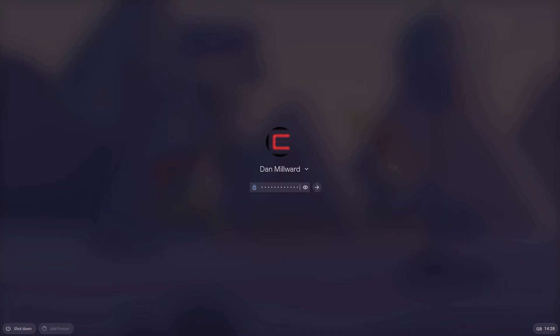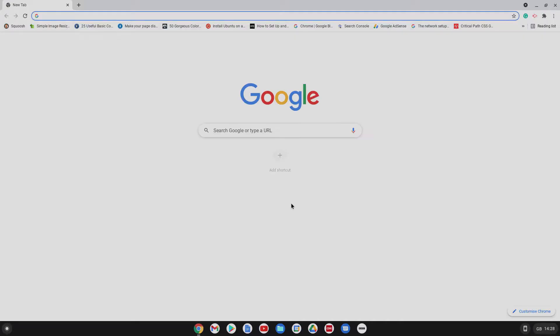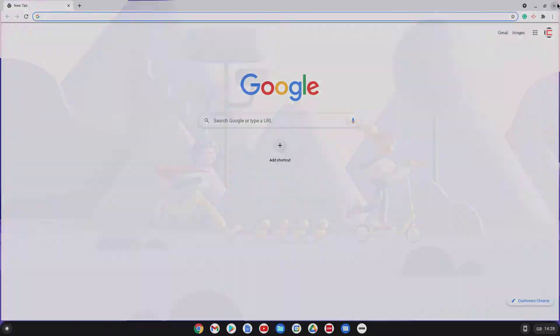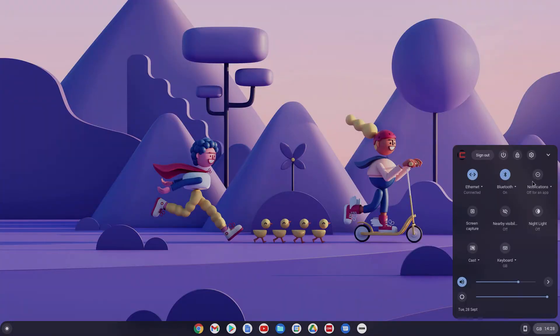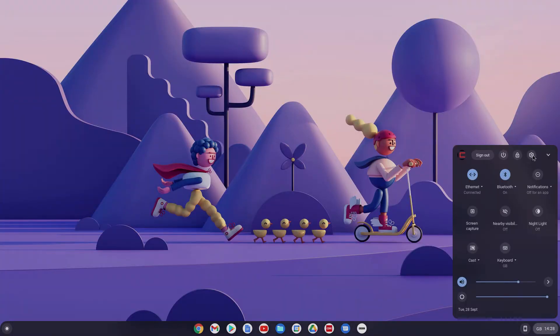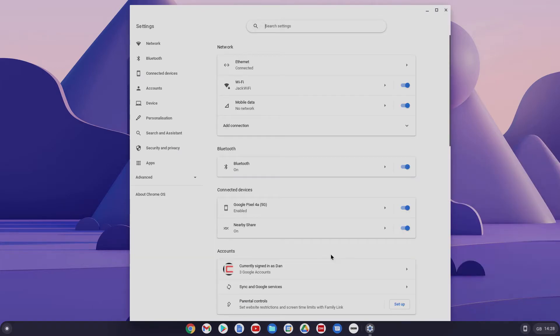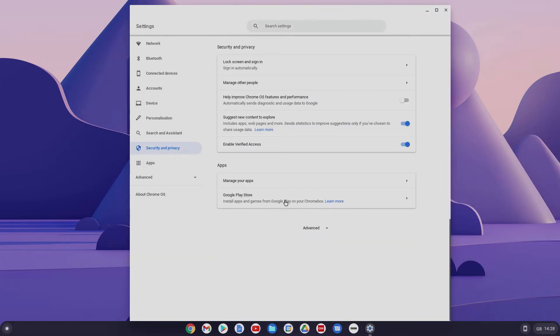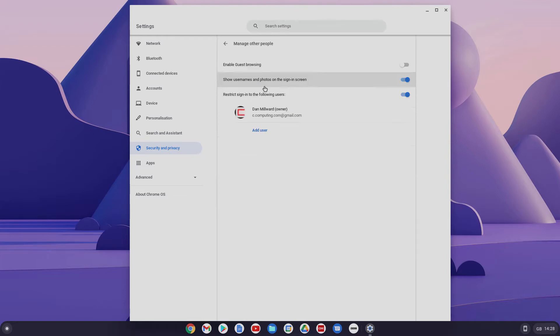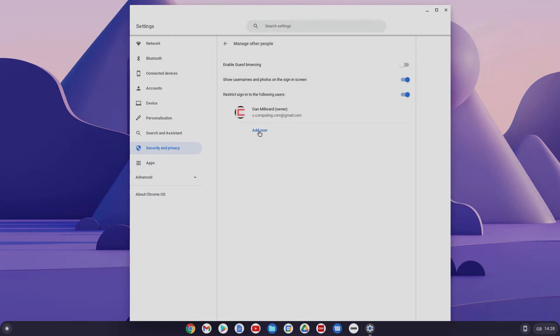Now I'm going to show you how you can add a person. But not necessarily add them, but allow them to add themselves if they wish to. So if we go down here and then go to settings again, and go to security and privacy, manage other people. And then we're going to go to add user.